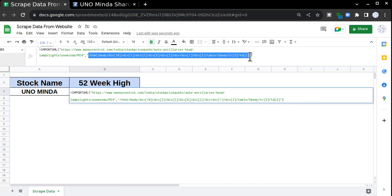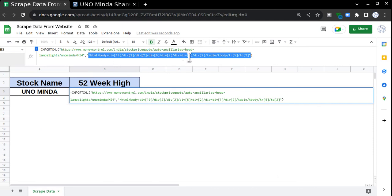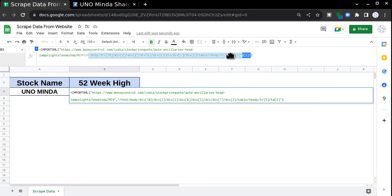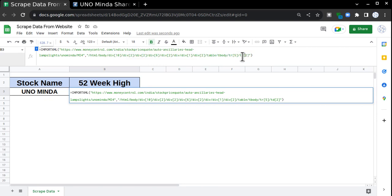In the HTML page, in the body, go to the 10th div element, then second, then second, then sixth, then second, then first, second, and then table. In the table, go to table body, then take the fifth row, and then the second element. It will give you the value of that structured element.